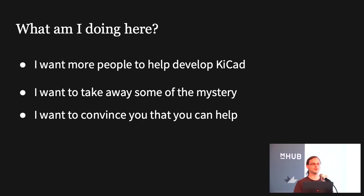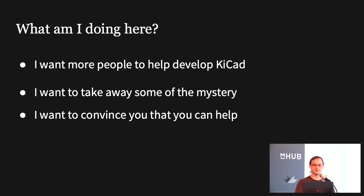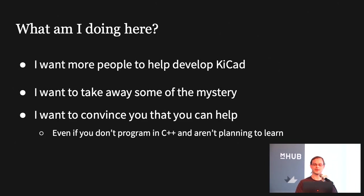But most importantly, I want to convince you that this is something you can do. Regardless of your software development skill set, there's still interesting things you can do if you're willing to do a little bit of learning and reading. You're not going to have to become a software engineer to still be able to contribute. So even if you don't program in C++ and you're not planning on learning, there's still things you can do. And I still want you to help.